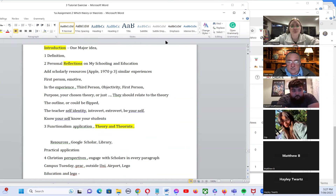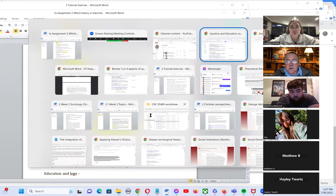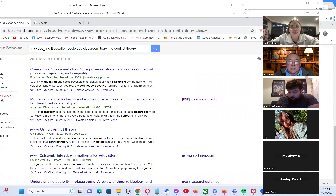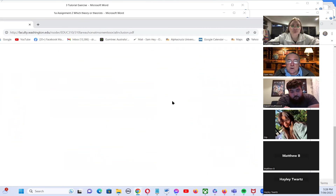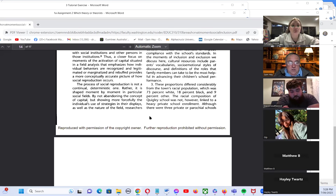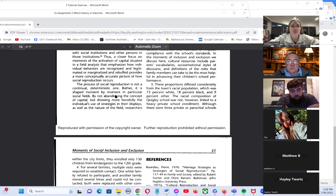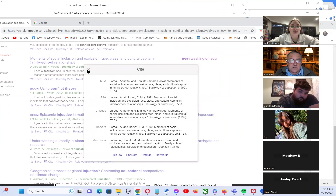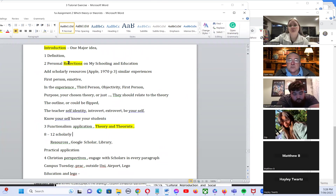I suggest you collect eight to twelve scholarly resources to work with. You could go to Google Scholar, put in terms like injustice, conflict theory, education, sociology, and classroom teaching. It could bring up resources you can read, and the beauty of Google Scholar is you have your citation there already. You can write it all in your own words and have a nice assignment unfolding on the theory and theorists.